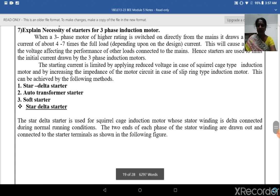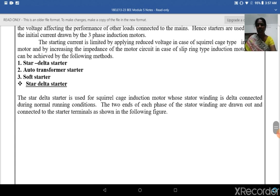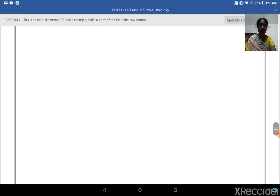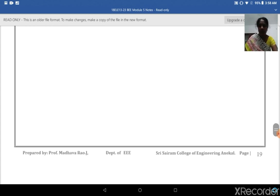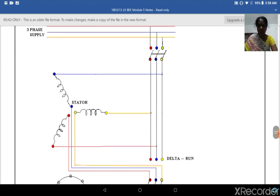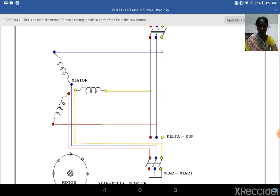This can be achieved by star-delta starter, autotransformer starter, or soft starter. The star-delta starter is used for squirrel cage induction motors where the stator winding is delta connected during normal running. Both ends of each phase of the stator winding are drawn out and connected to the starter terminals as shown in the diagram. Three-phase supply is given to both the stator and the starter.